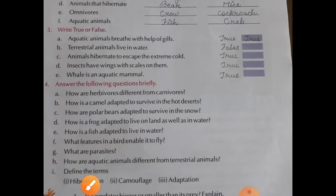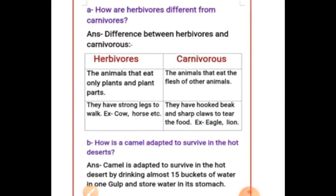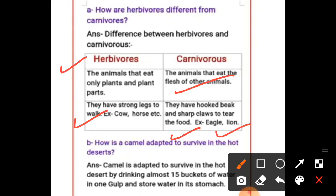Now let's do the question answers of this chapter. You can take a screenshot to write the exercise. Question number one: How are herbivores different from carnivores? The difference is: herbivores are animals that eat only plants and plant parts — they have strong legs to walk, like cow and horse. Carnivores are animals that eat the flesh of other animals — they have a hooked beak and sharp claws to tear their food. Examples: eagle and lion.